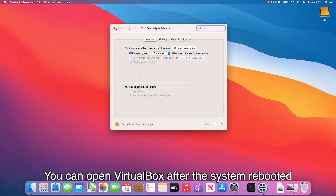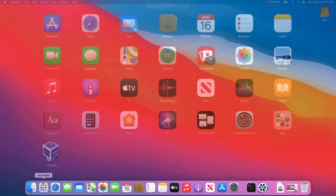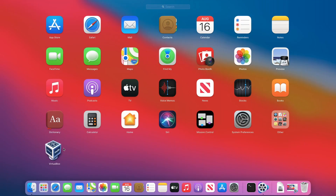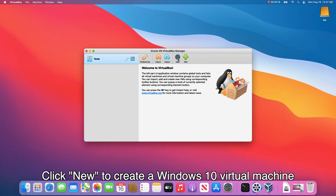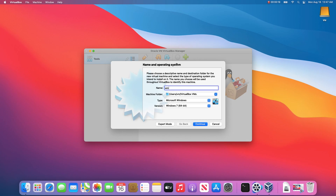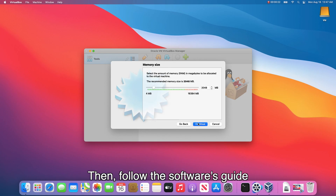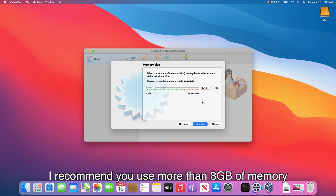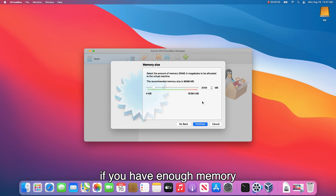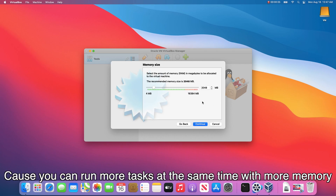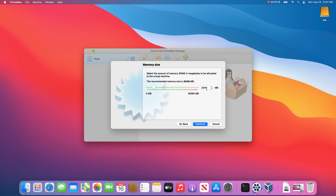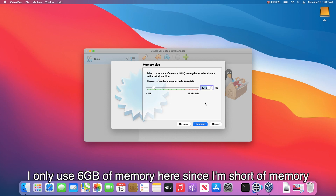You can open VirtualBox after the system reboots. Click New to create a Windows 10 virtual machine and input the name of the virtual machine, then follow the software's guide. I recommend you use more than 8GB of memory if you have enough, since you can run more tasks at the same time with more memory. I only use 6GB of memory here since I'm short of memory.